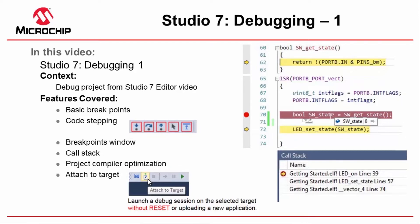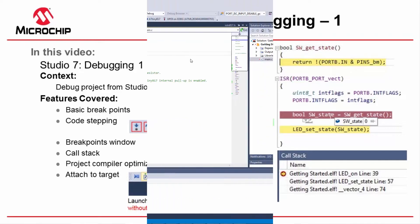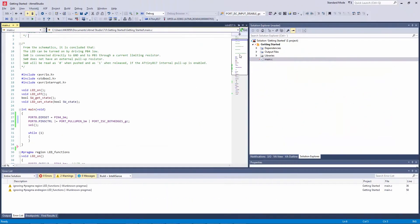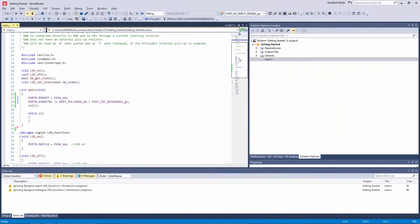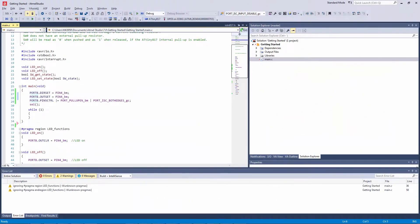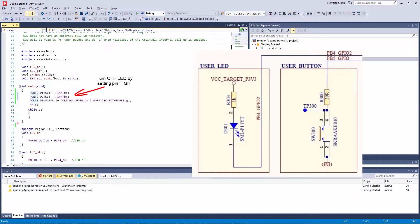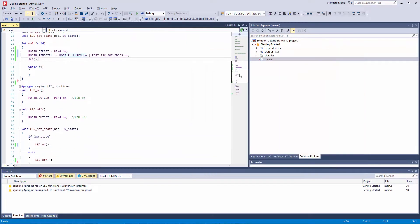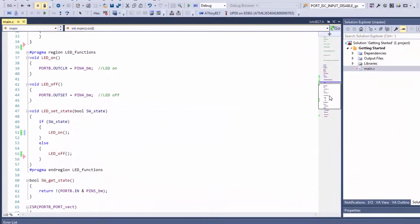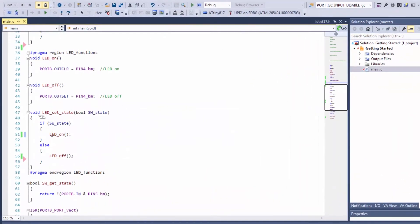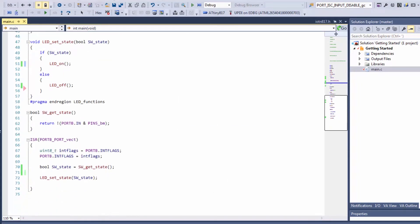So what the project basically does is we set up the LED pin as an output, the switch we enable interrupts on both edges and pull-ups, then here we turn the LED on or off depending on the switch state which we get in get_state, and all of this is triggered from the interrupt service routine.